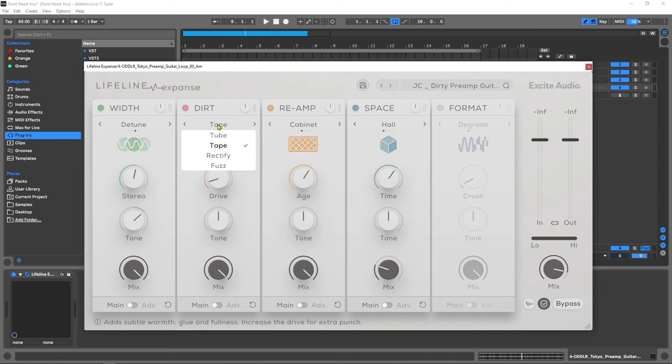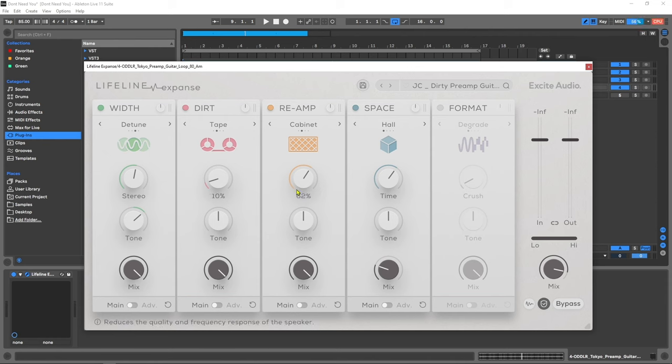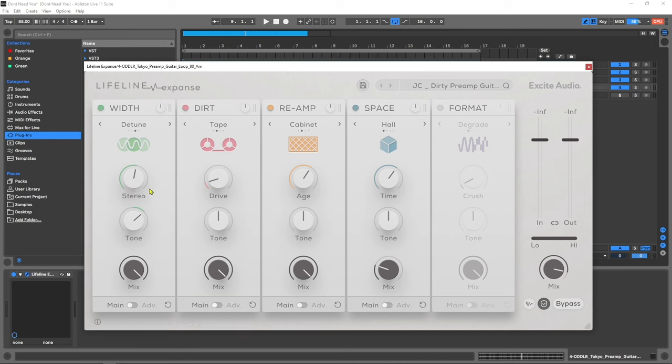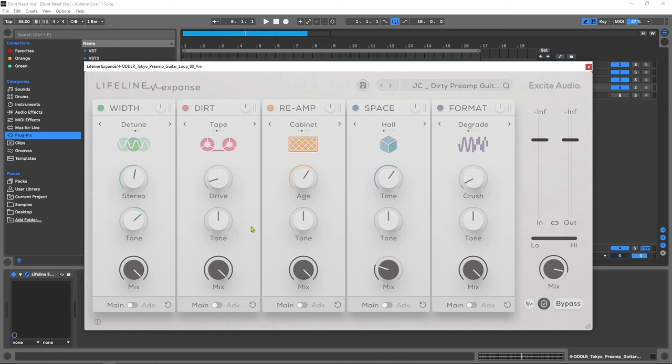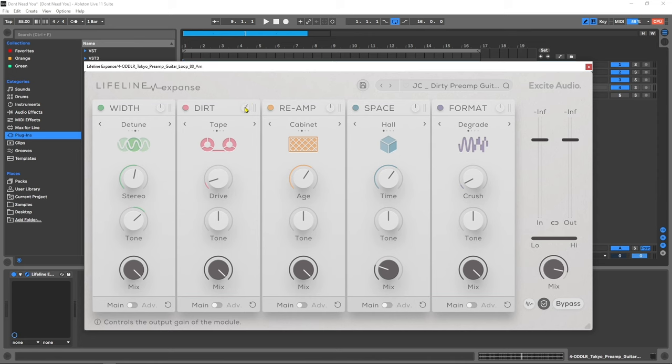Each one of the modules has four different algorithms to choose from. On the basic page here we have an individual parameter which is specific to each module. For width I've got stereo, dirt I've got drive, reamping I've got the age, space I've got time, and on format I've got crush. Each module has a tone control, and I'm so happy it's there on the basic page. Each module also has its own mix knob and gain control.